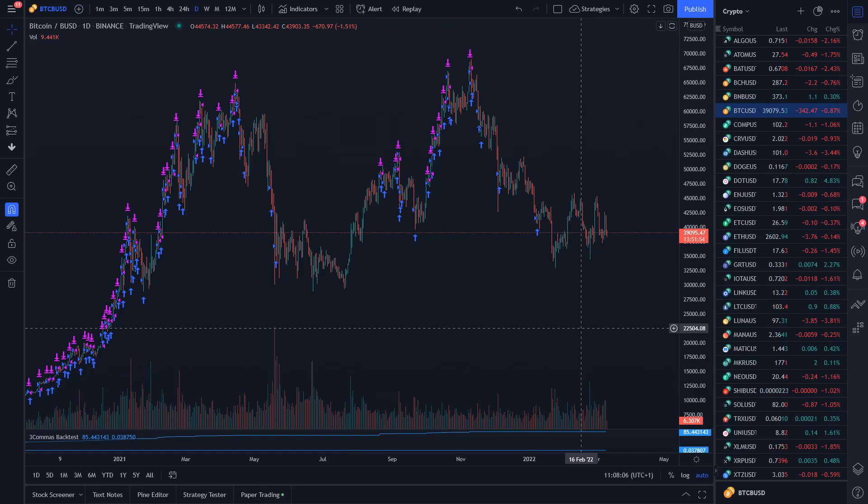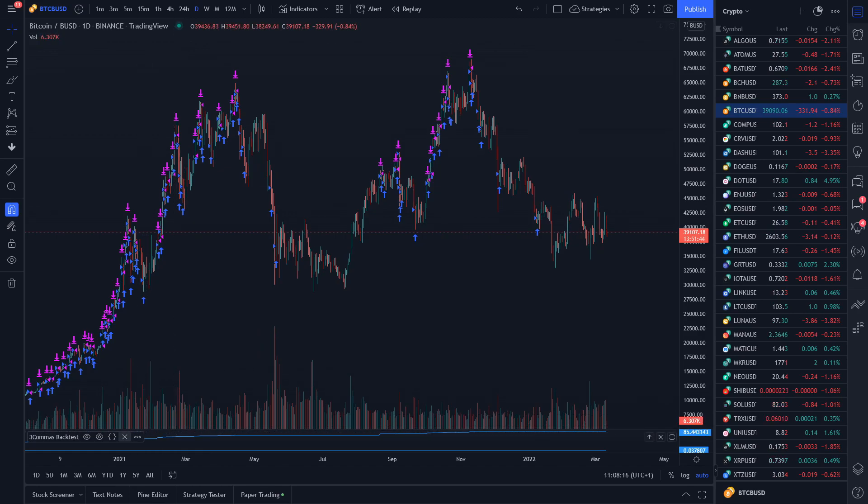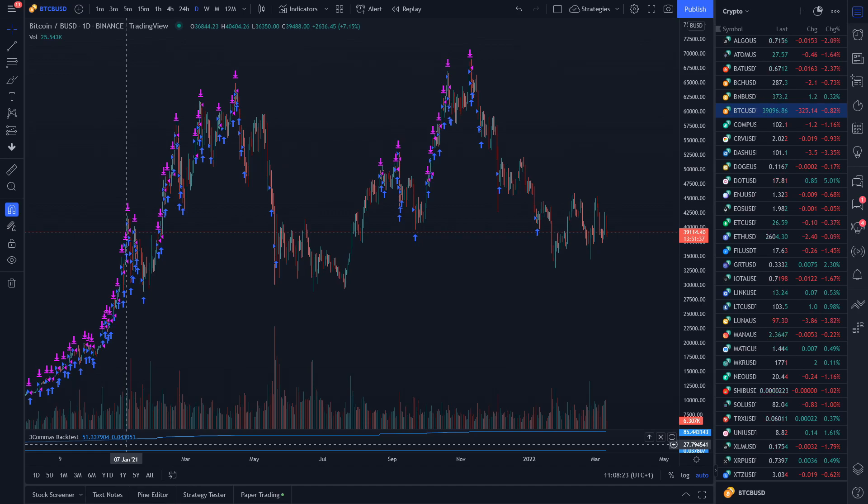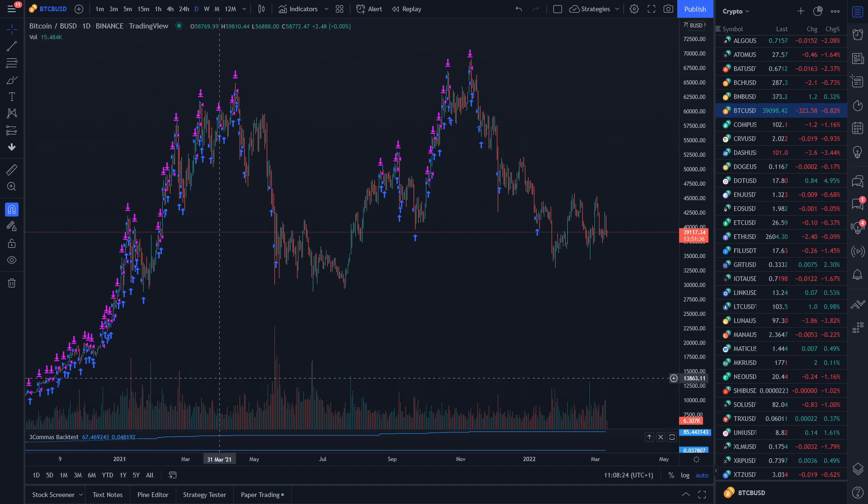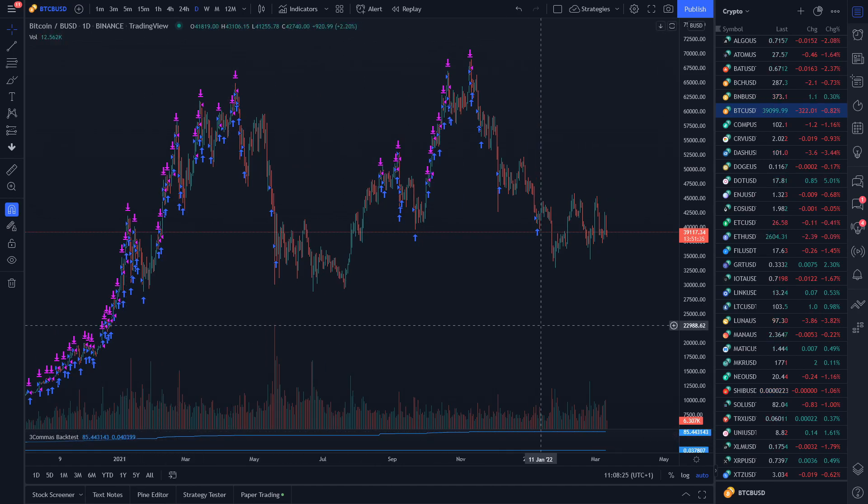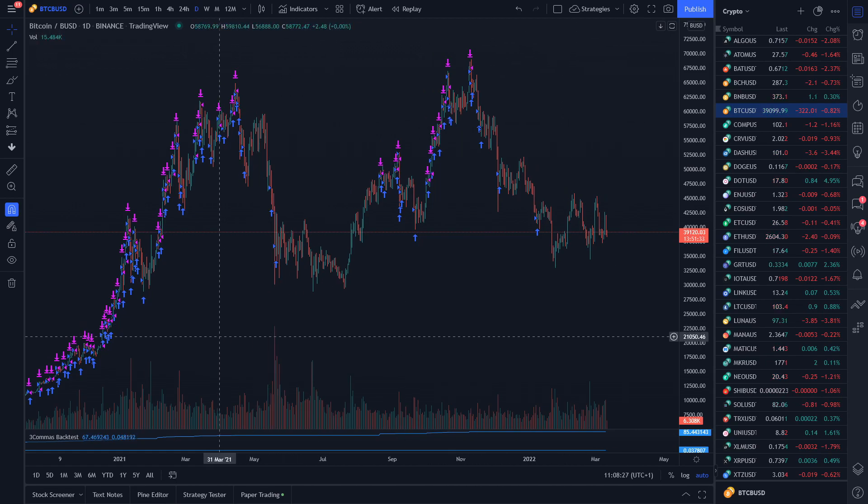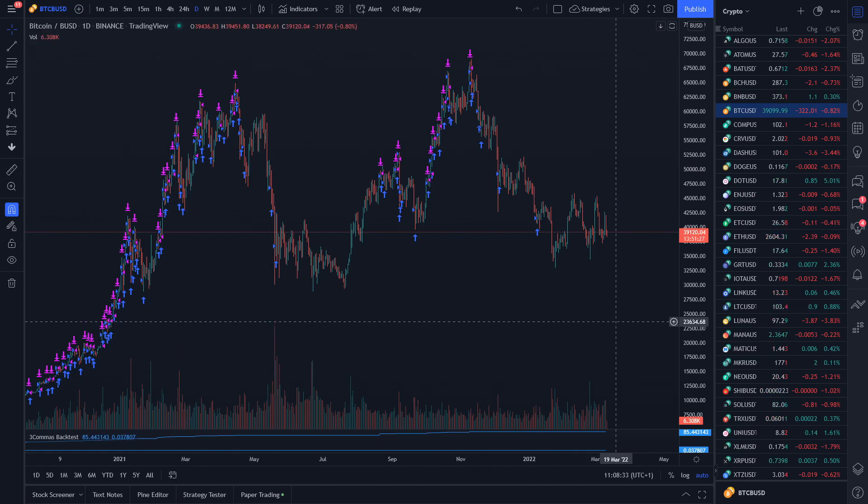To show you how much difference it really makes when you're choosing your pairs, I created a simple backtest in TradingView that is using one of my bots. On the bottom left you can see the percentage daily return. With this bot on the Bitcoin BUSD pair, the percentage daily return is around 0.04 up to 0.05.